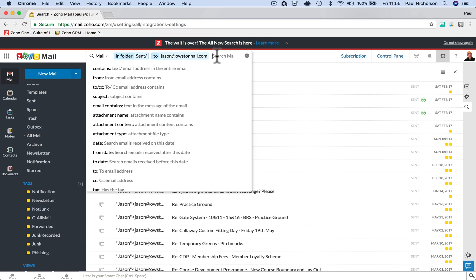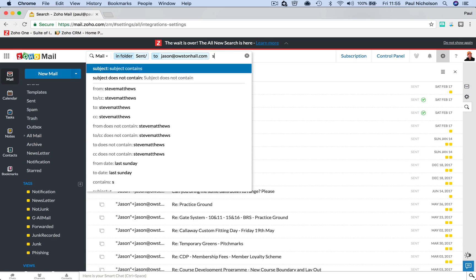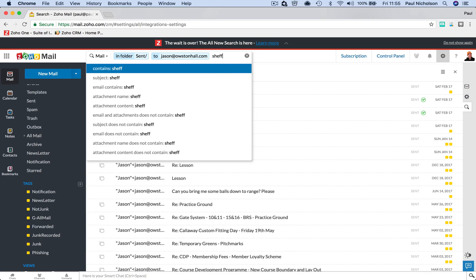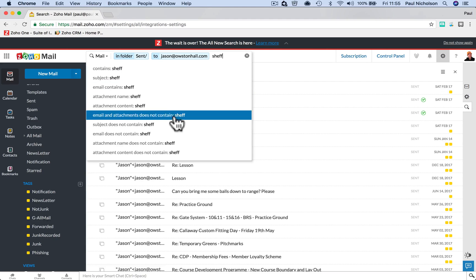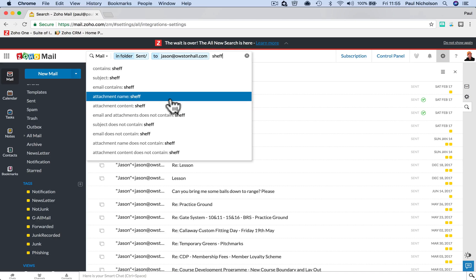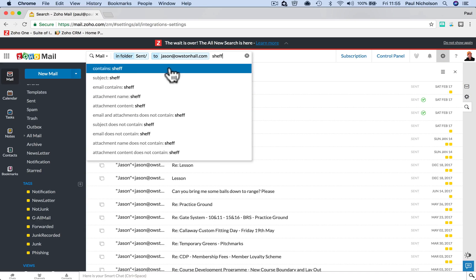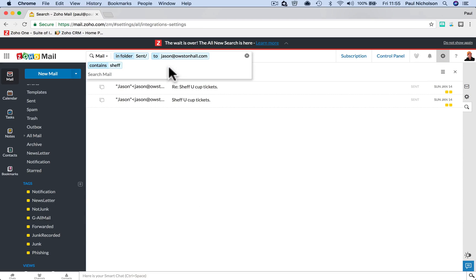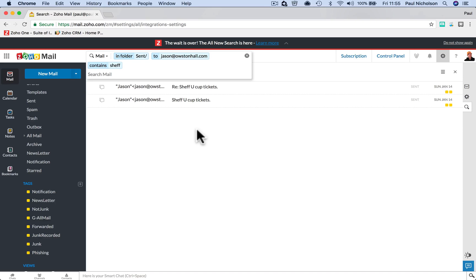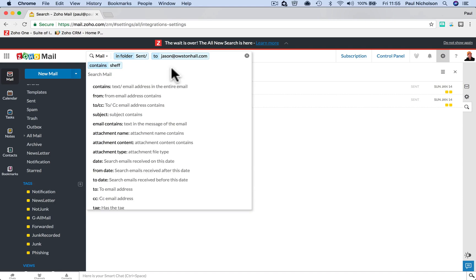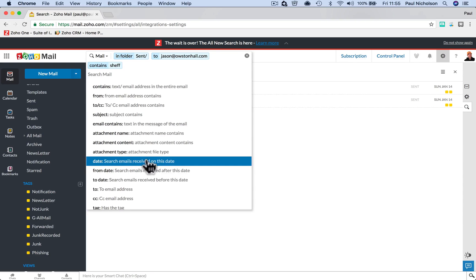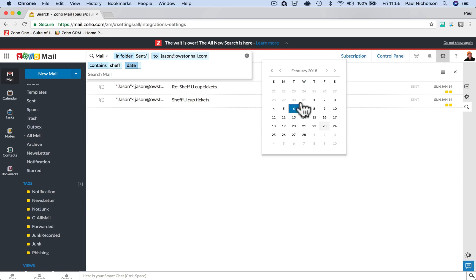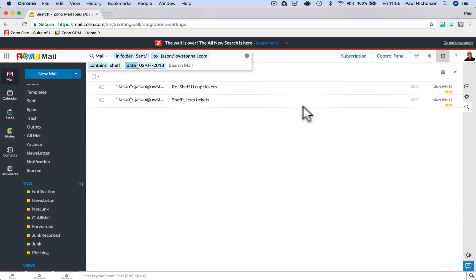And then I can go, in fact, if I put chef and contains chef. So you're going to click. Is it an attachment that contains it? Is it a contains chef? And he has two emails about those Sheffield United tickets. He told me he could get Sheffield United tickets.